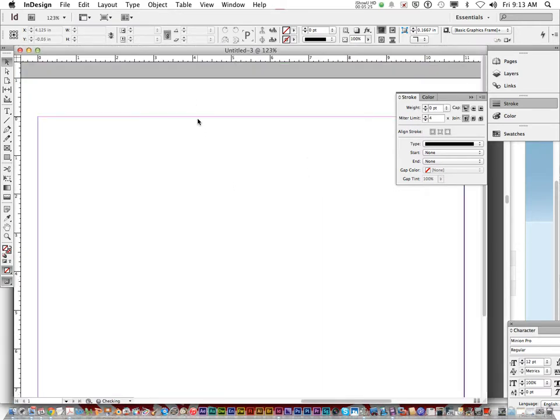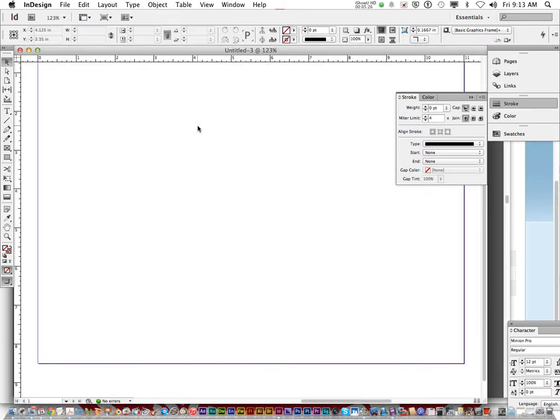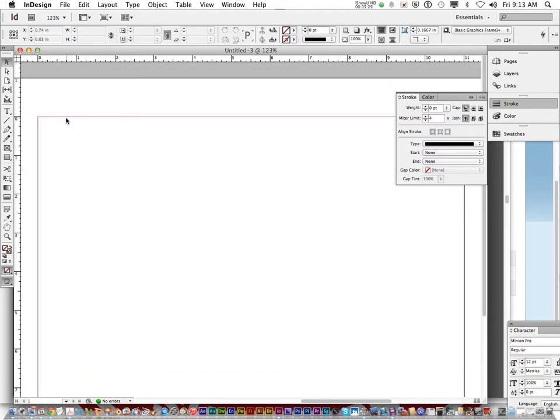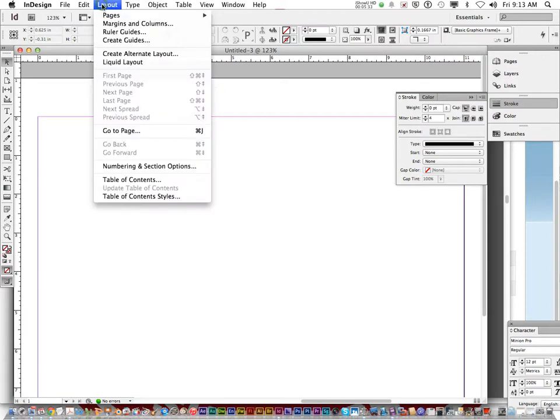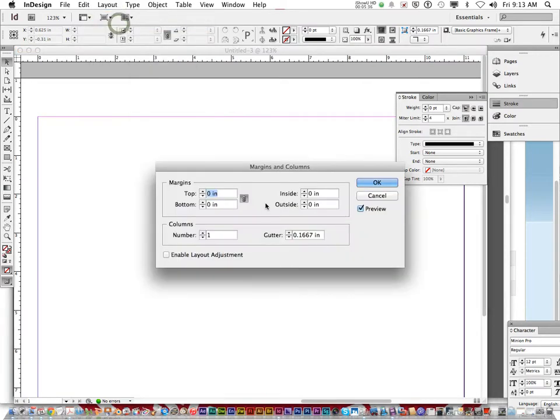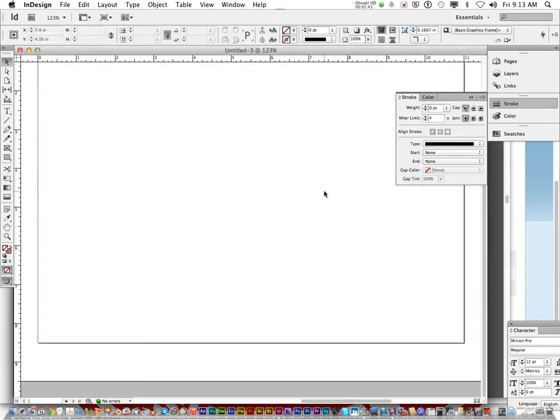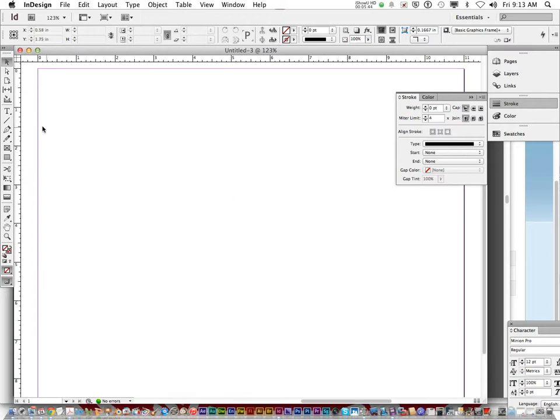So now you have a landscape. This is a full document. That's your document. Now, if you ever mess up on the margins, you can go layout margins and columns. And change it up there as well. So you're going to create your document inside of this.